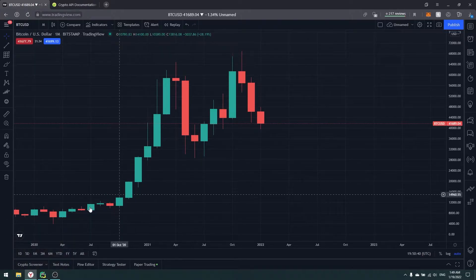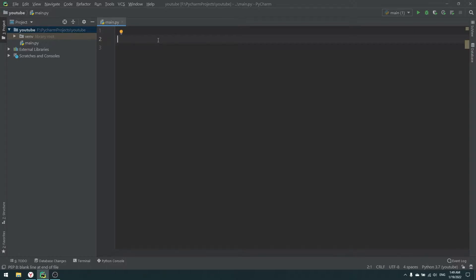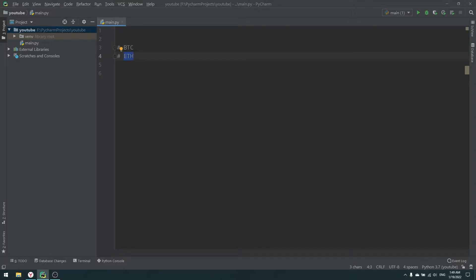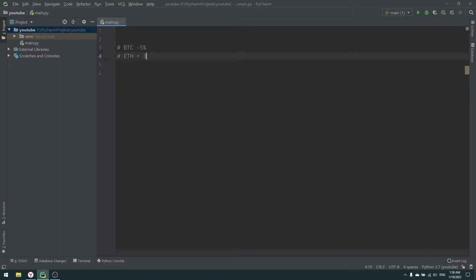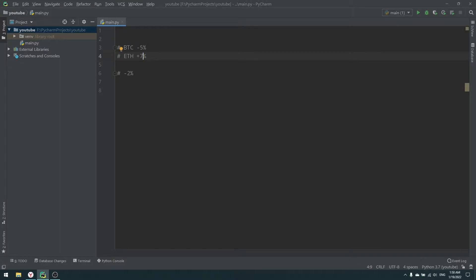We can't remove risk completely, but we can reduce it. Imagine I buy both bitcoin and ethereum — ethereum is the second largest cryptocurrency. If bitcoin loses five percent but ethereum gains three percent, the total loss is only minus two percent. If ethereum grows seven percent, I actually gain two percent overall. That is very basic diversification.